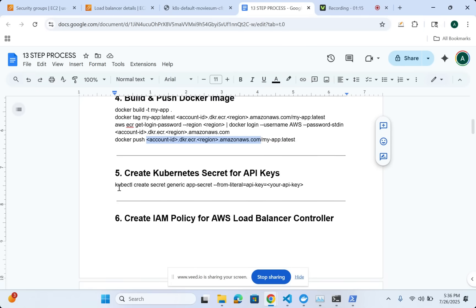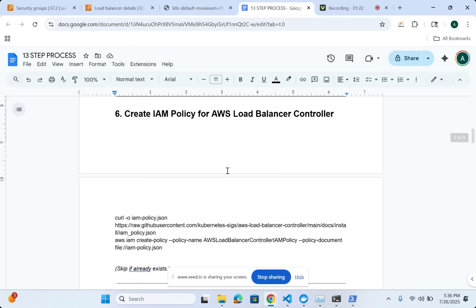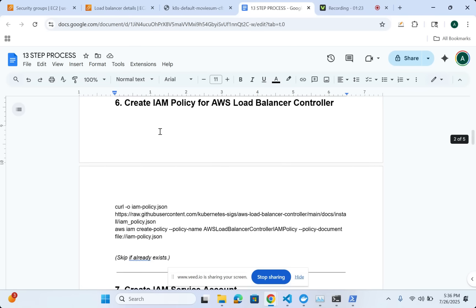Once I'm done with that, I'm going to have all my Kubernetes secrets like my TMDB API key stored here. The next thing is getting into the load balancer part.